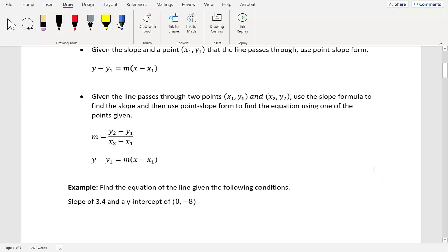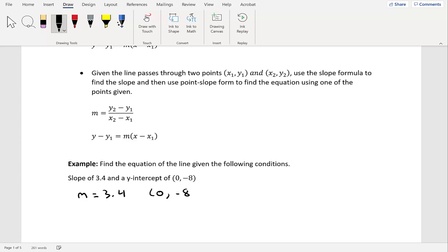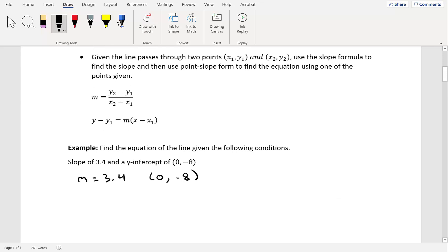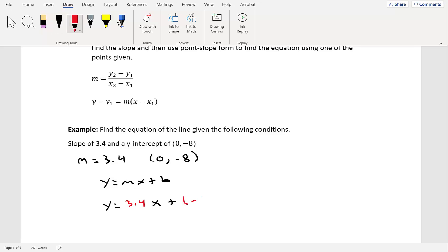Let's look at the first example: find the equation of the line given slope 3.4 and y-intercept (0, -8). Since m is 3.4 and b is -8, we use slope-intercept form y equals mx plus b. Plugging in our values, we get y equals 3.4x plus negative 8, which simplifies to y equals 3.4x minus 8. This is the equation of the line with slope 3.4 and y-intercept (0, -8).